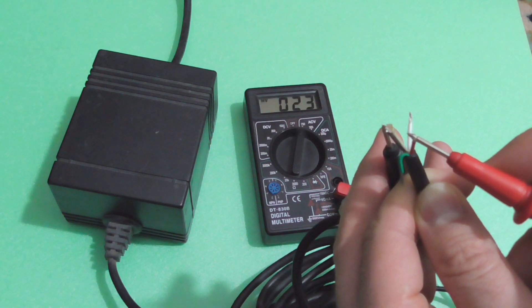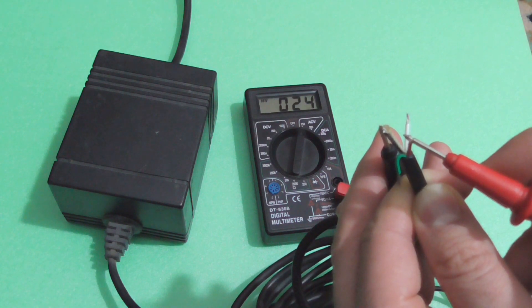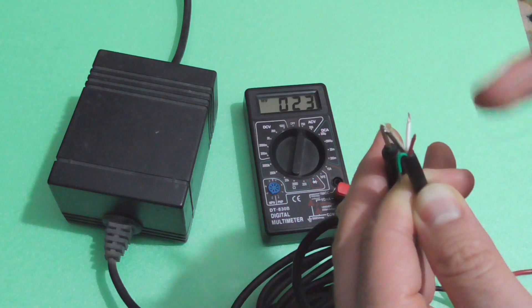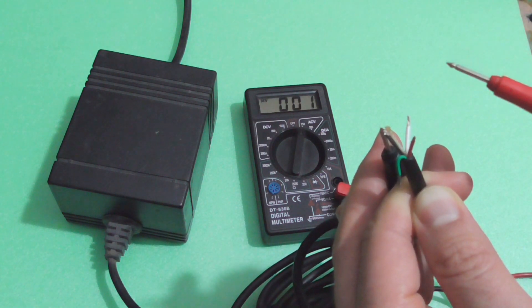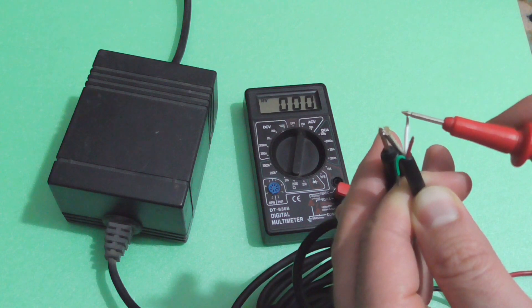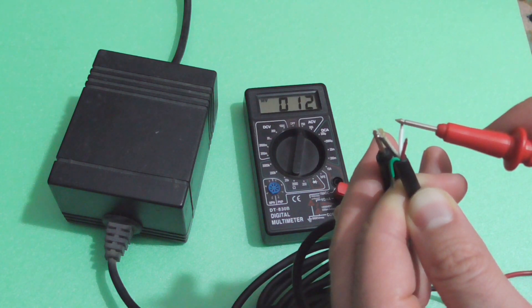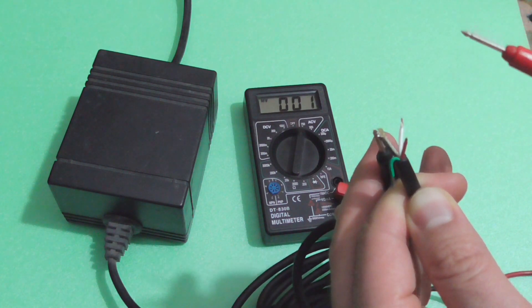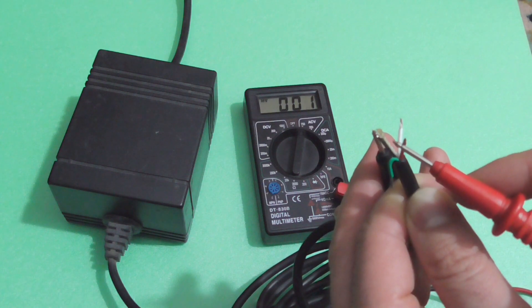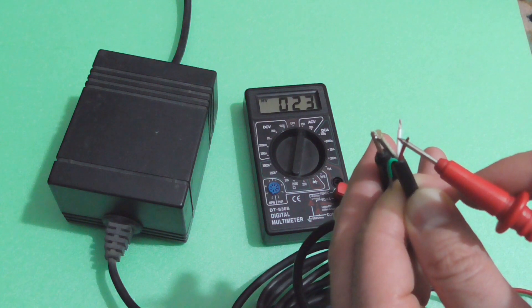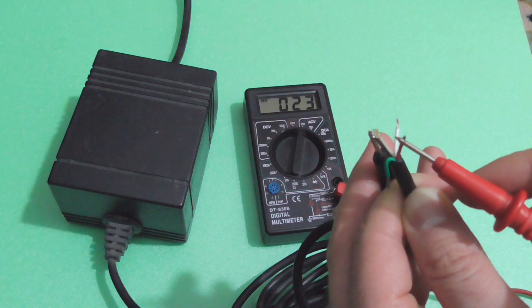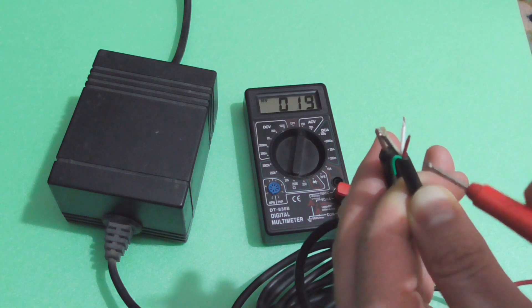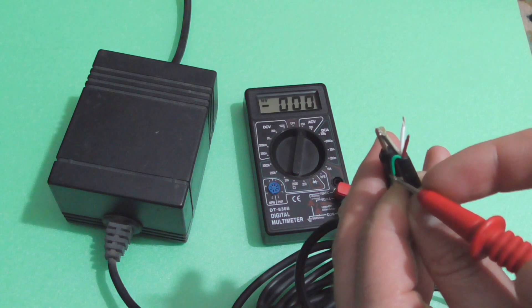So the black is common, that's let's say the ground, and the white is the lower voltage 12 volts AC, and the red is the higher voltage 24 volts AC. And the green does not do anything.